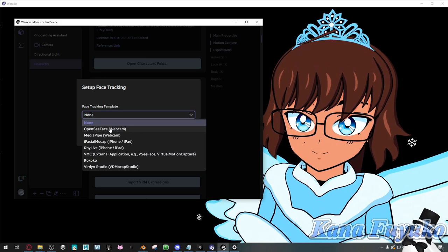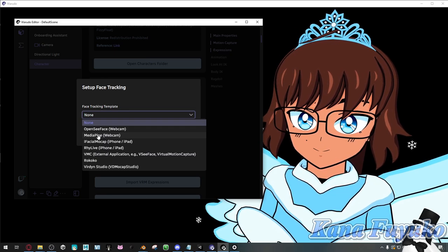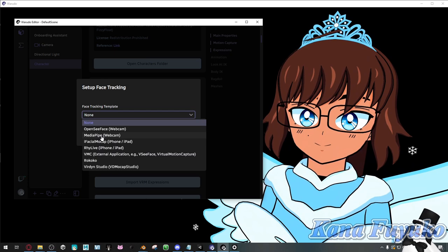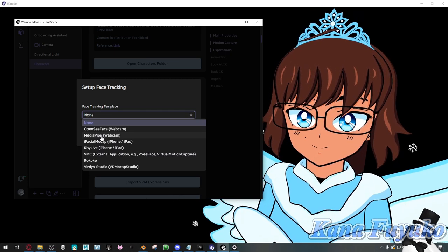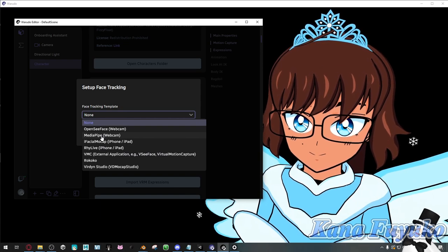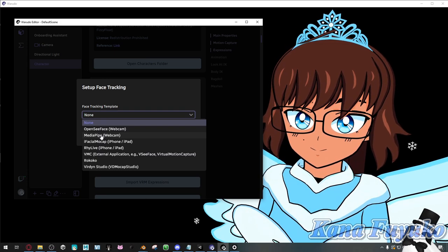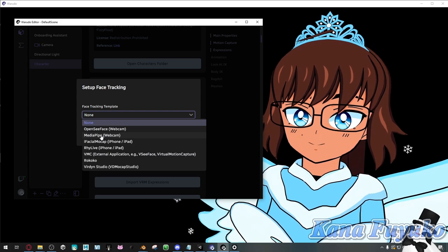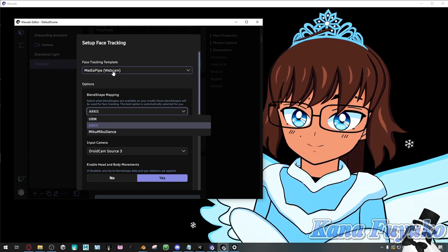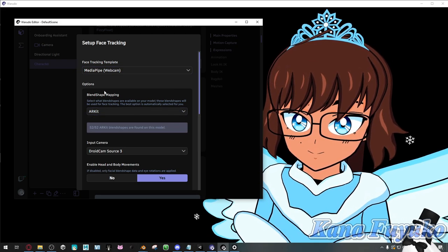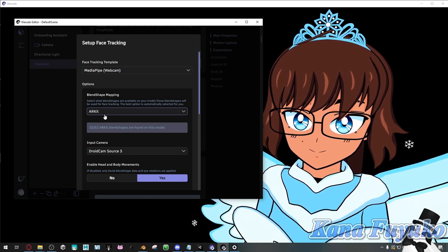If you know what ARKit blend shapes are, your model has ARKit blend shapes, and you don't have an iPhone, you can use MediaPipe. Do keep in mind the tracking may be a little derpish at first, but there are settings you can adjust so the blend shapes look really good. It's going to be a lot of tinkering. There's also an option in Warudo where if you click on it, you can set it up to work with VRM. It's pretty much just a matter of personal preference — experiment and mess around with the settings.